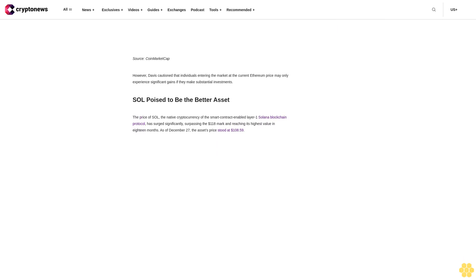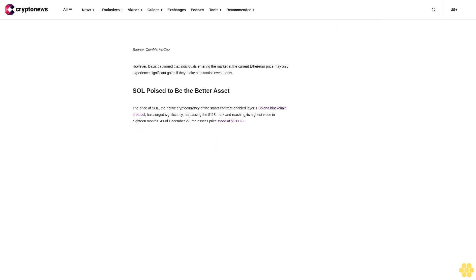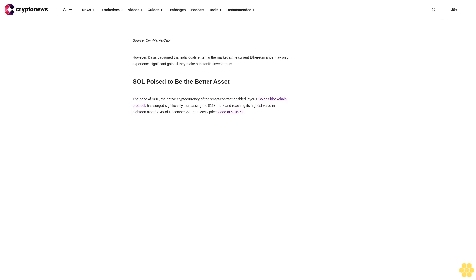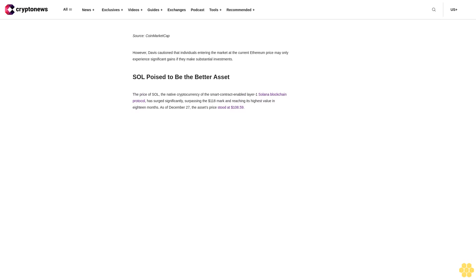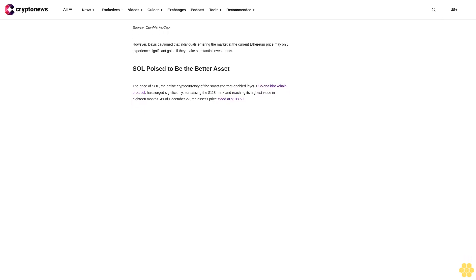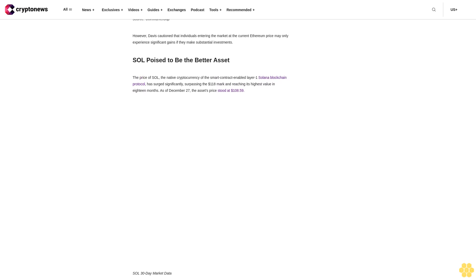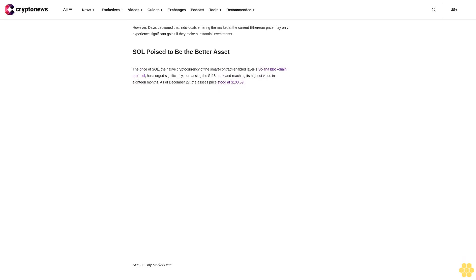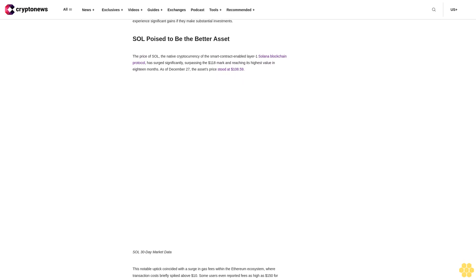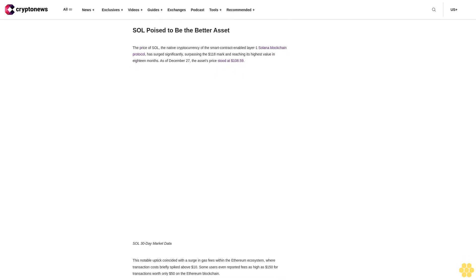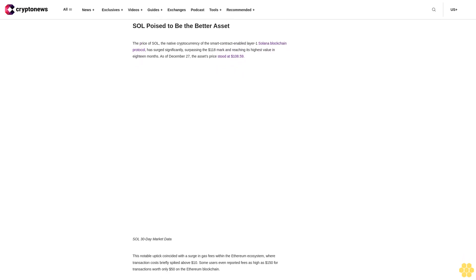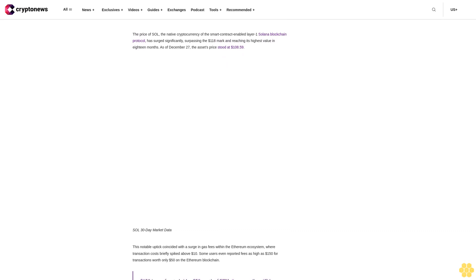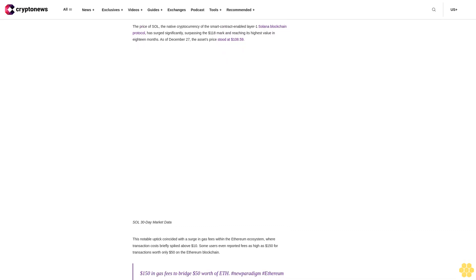Although Ethereum gas fees have since decreased by 50% from the week's peak, users have actively explored alternative blockchain platforms with lower transaction costs, leading to increased activity on Solana. Missari's December 14 report further highlights a staggering 400% increase in active addresses on Solana in the last three months compared to Ethereum's 3%.